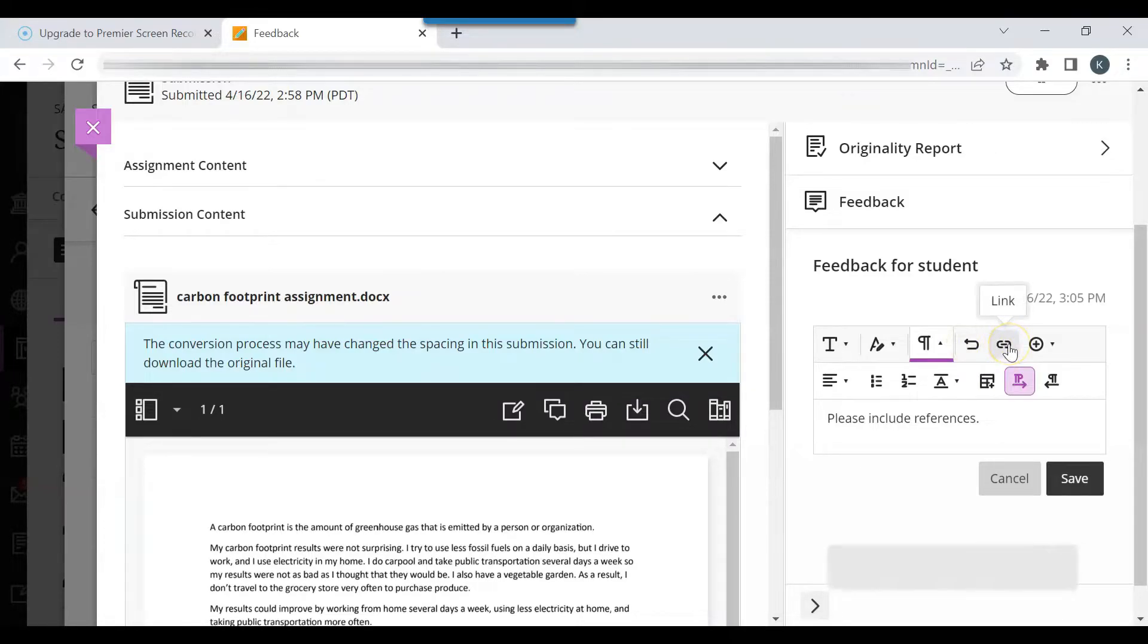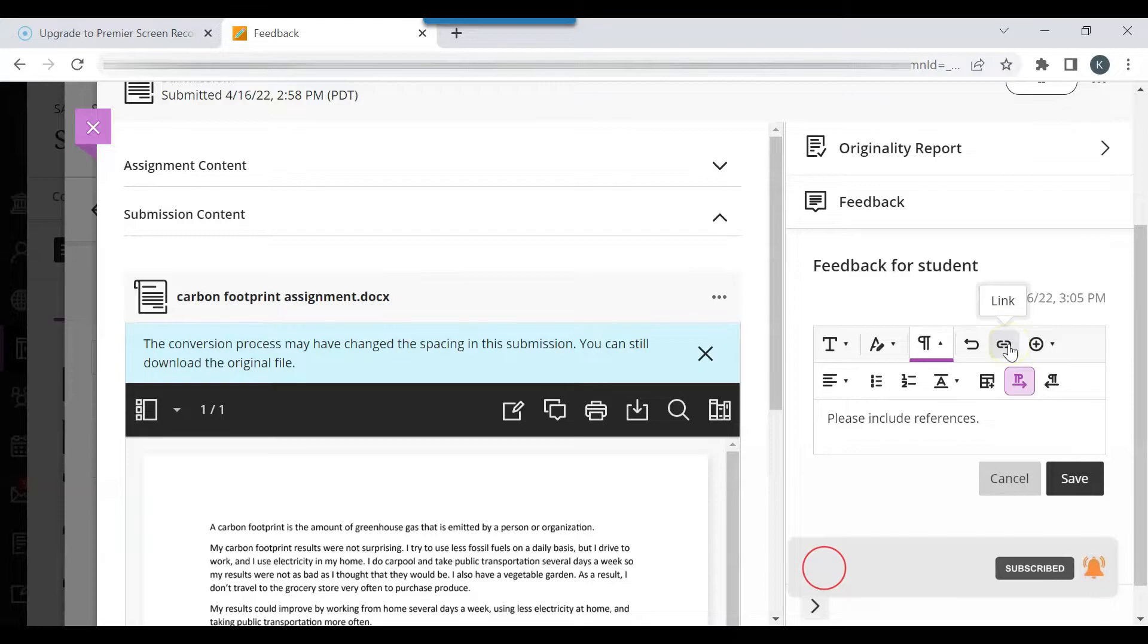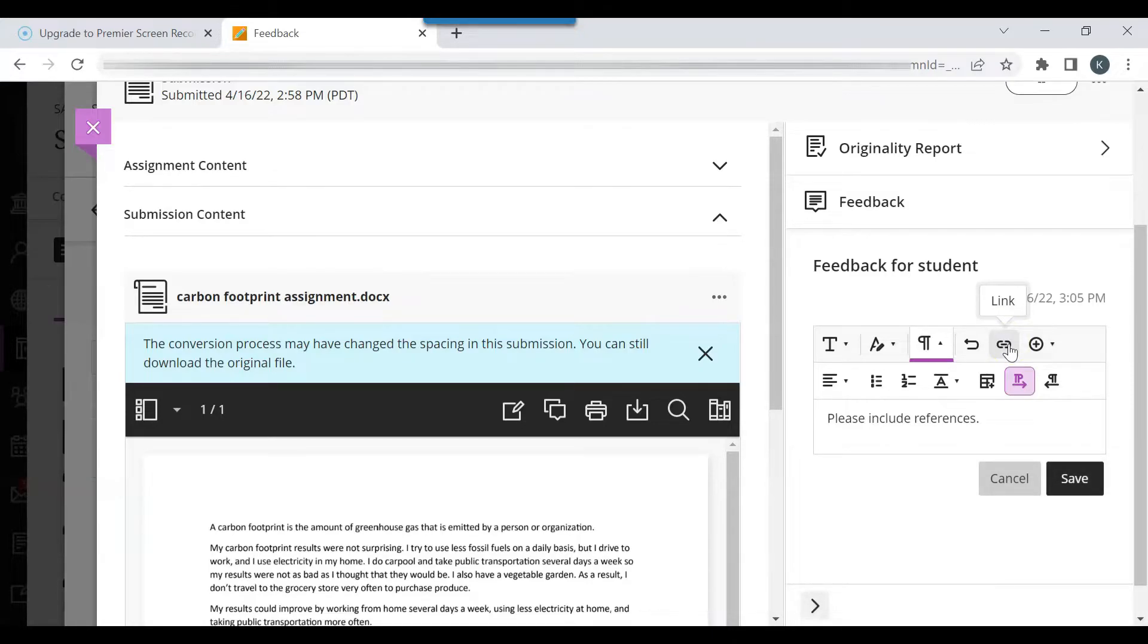You can add a link. You may want to add a link for a site that contains more information about the particular topic, maybe more information about greenhouse gases.